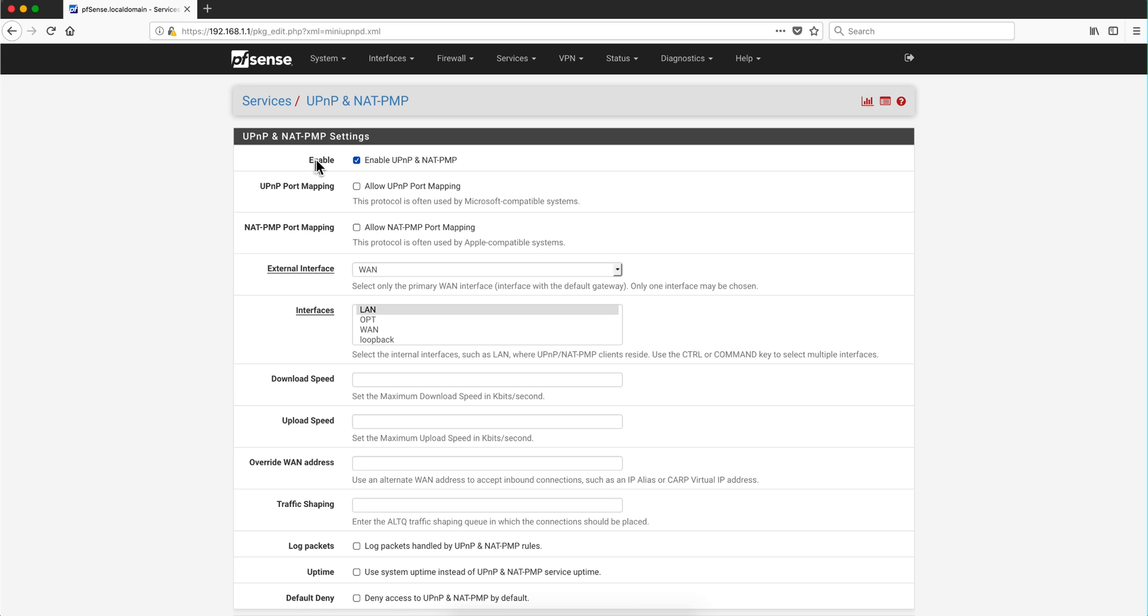You can also use this as kind of a parental control and you can decide when they can and cannot play games by going in here and enabling and disabling this as well.